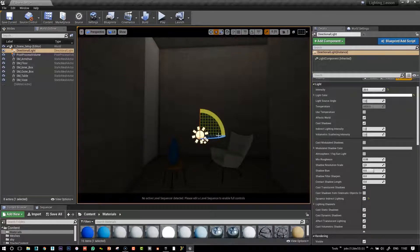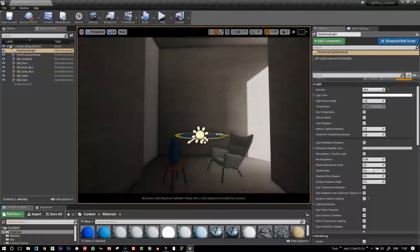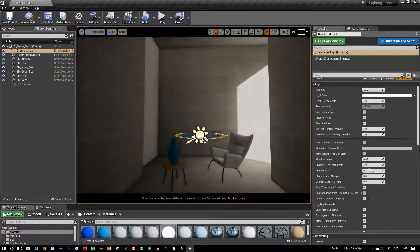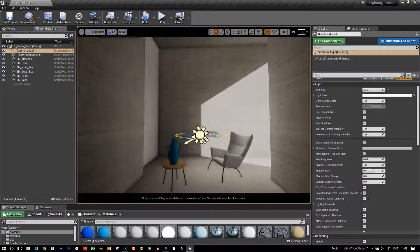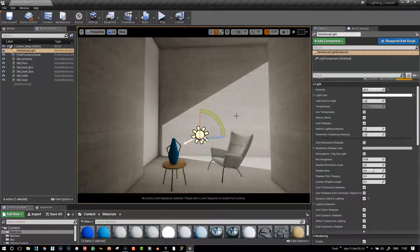Hi, so in this video, we're going to see how we can enable and play with this global illumination in real time.